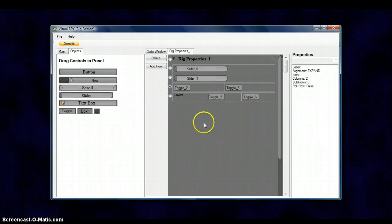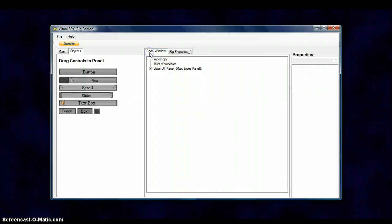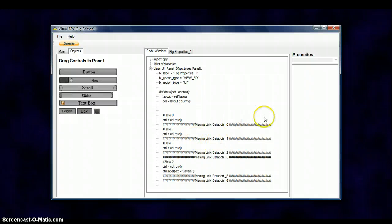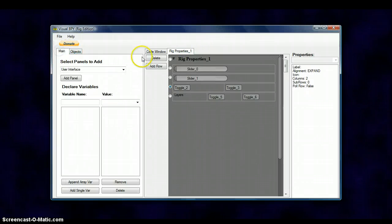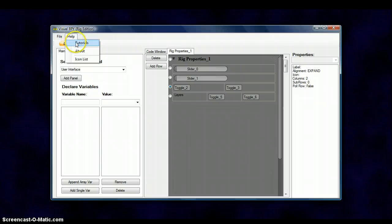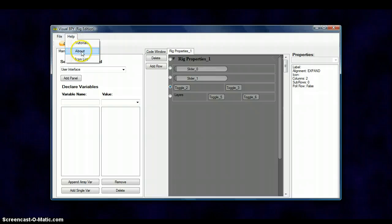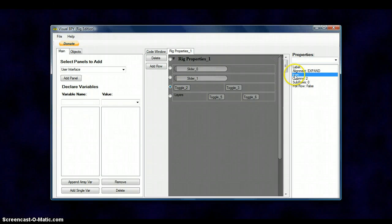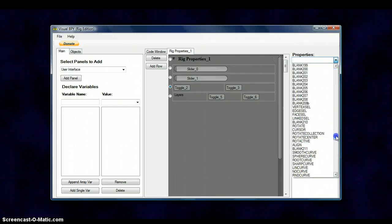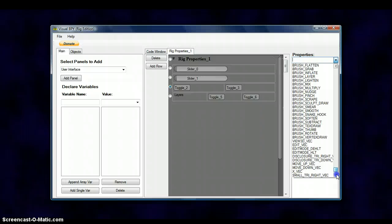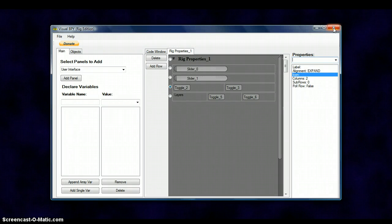But I am going to show you in more depth on other tutorials how to use this program. Right now I am just showing you how to download it and what else to install. Now there is another thing. Here is your code window. It shows all the code. And you can put variables in here and things. And like I say it is very easy. I try to make it as simple as I could. And just click on tutorials on the help button and it will take you right to the tutorials. The other thing you can do too. I forgot. You can add icons to your, it has a list of all the blender icons. Things like that.